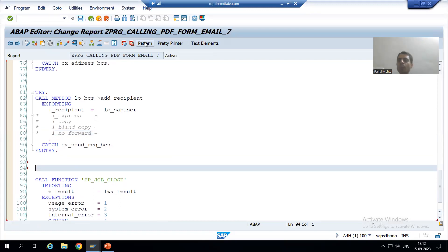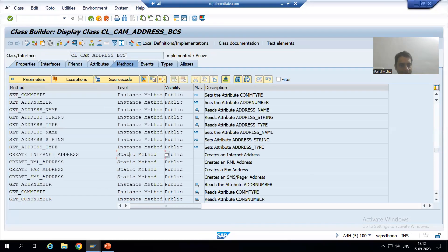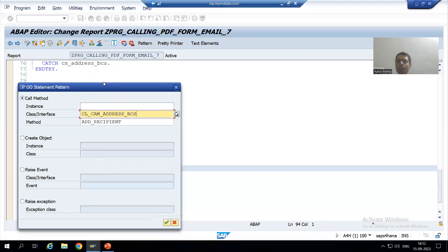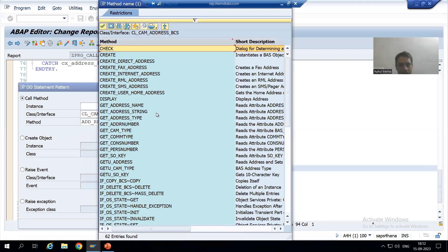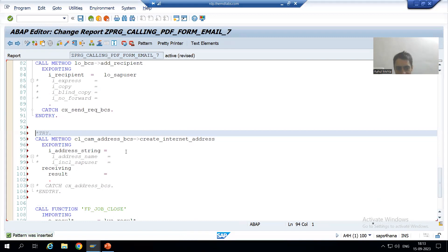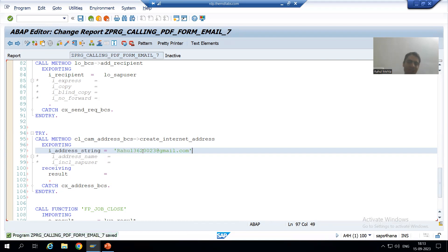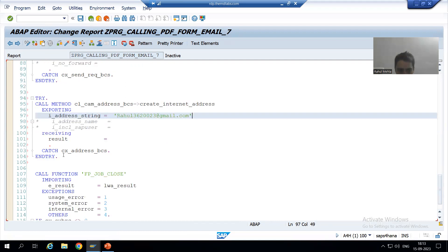I will go to the Pattern button and use the ABAP Object Patterns. Since it is a static method, there is no need to create an instance. I will directly put the class CL_CAM_ADDRESS_BCS, go to Methods, and select CREATE_INTERNET_ADDRESS. I will then simply pass my Gmail address as the internet email address.